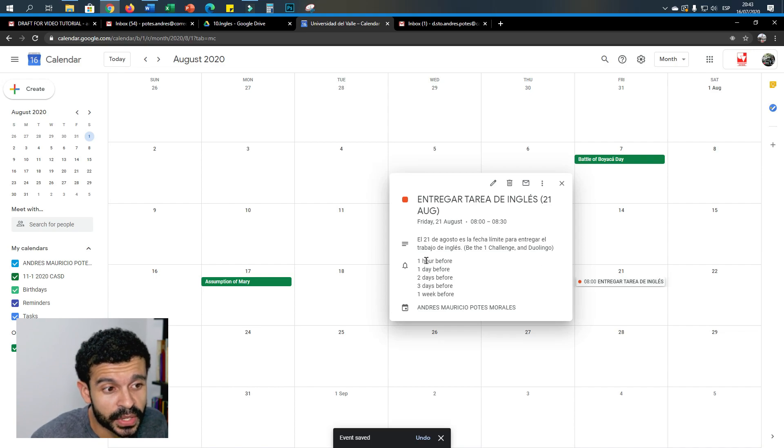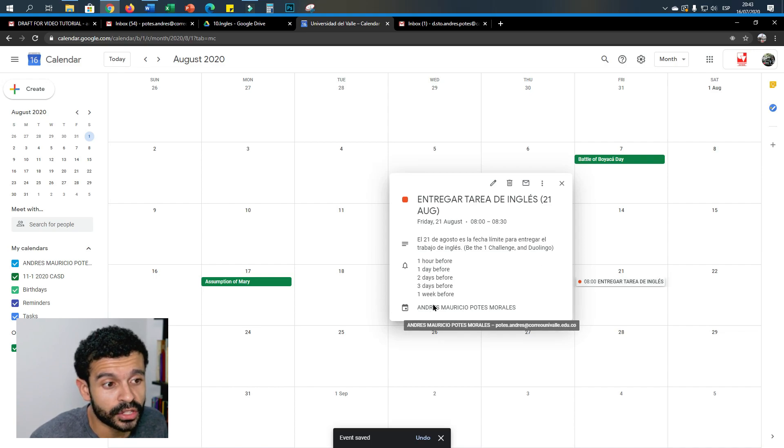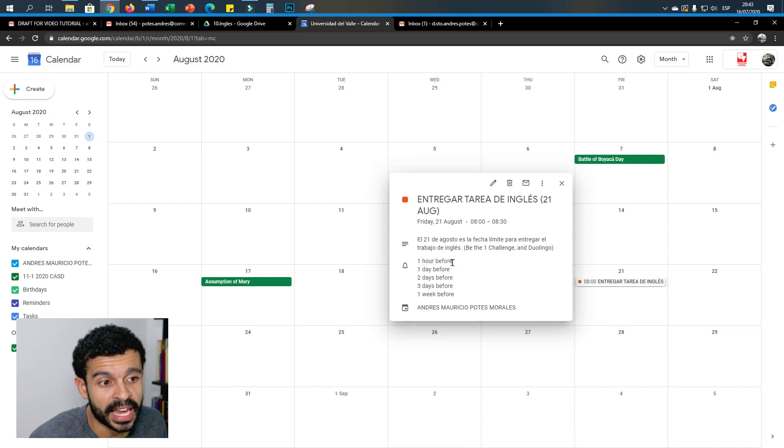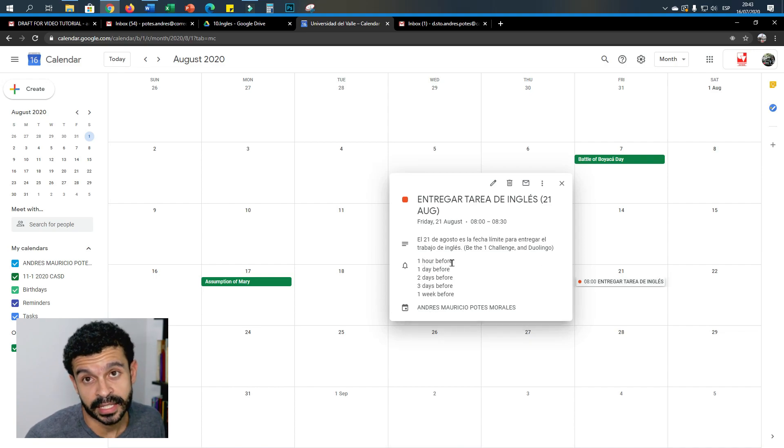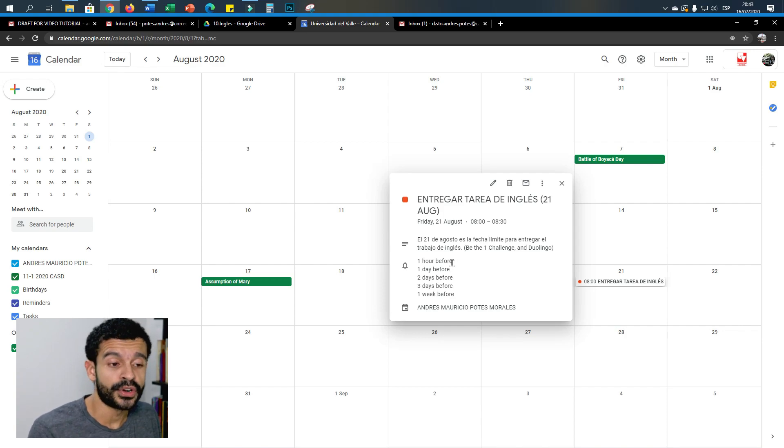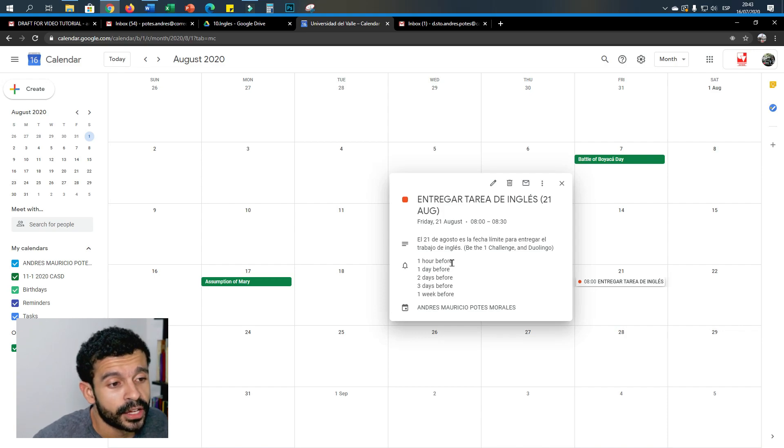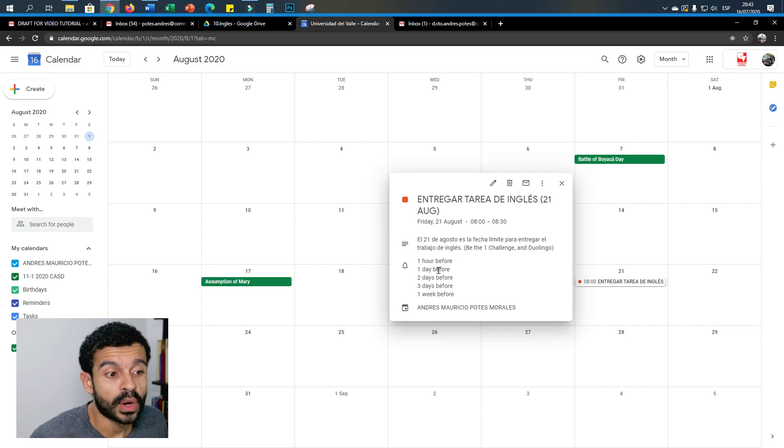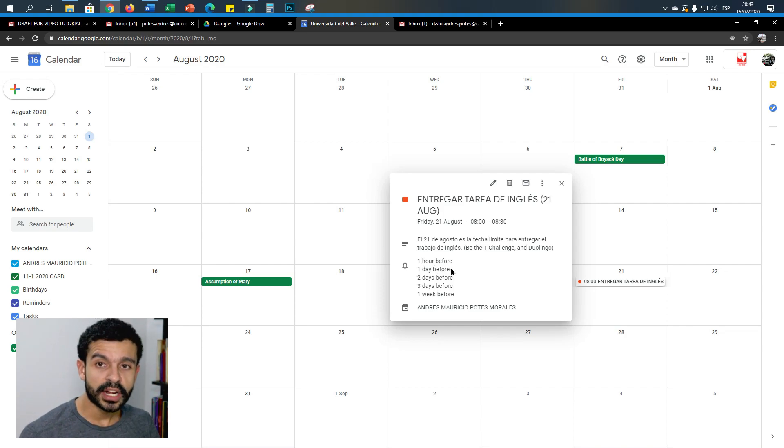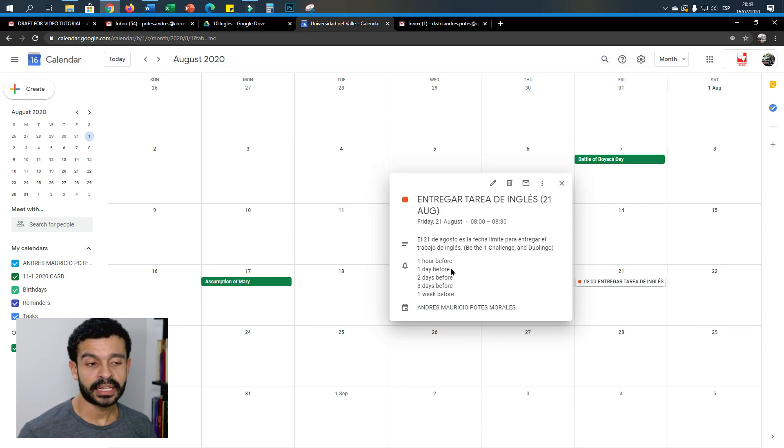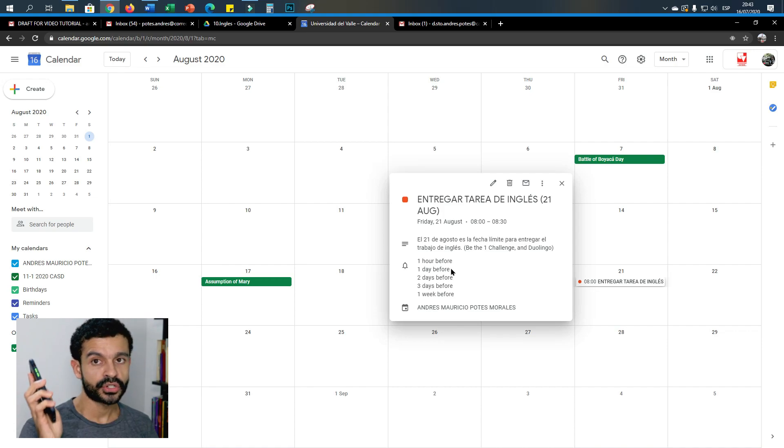Okay, and you have five notifications: one notification one hour before eight, it means at seven on the 21st. You have another notification one day before, so on the 20th at eight o'clock exactly. You will receive a notification on your phone reminding you about it.